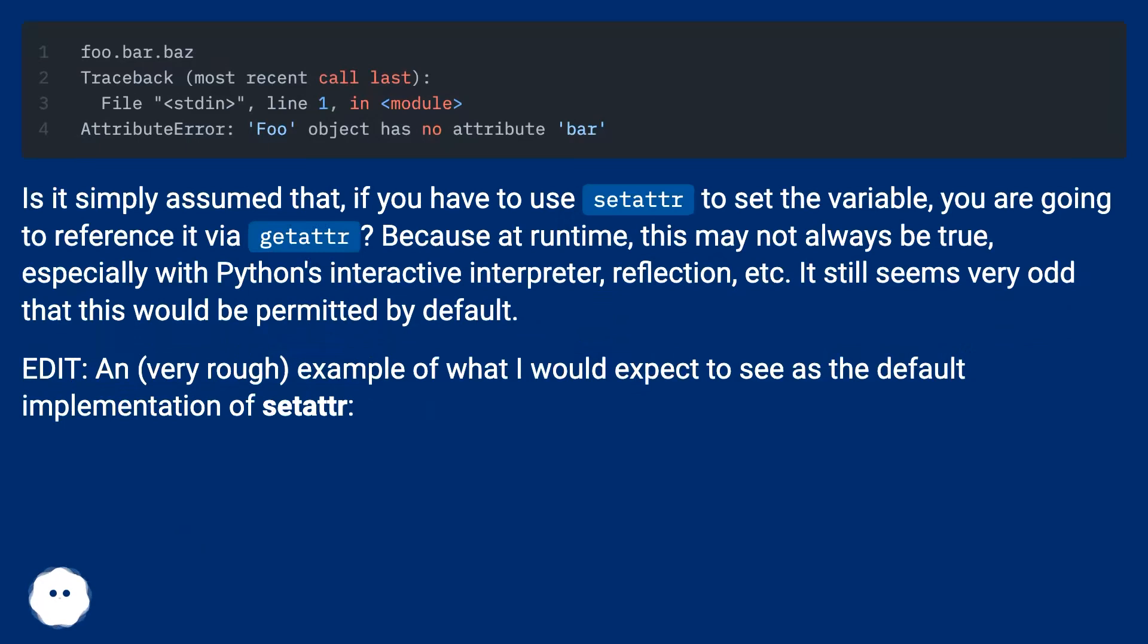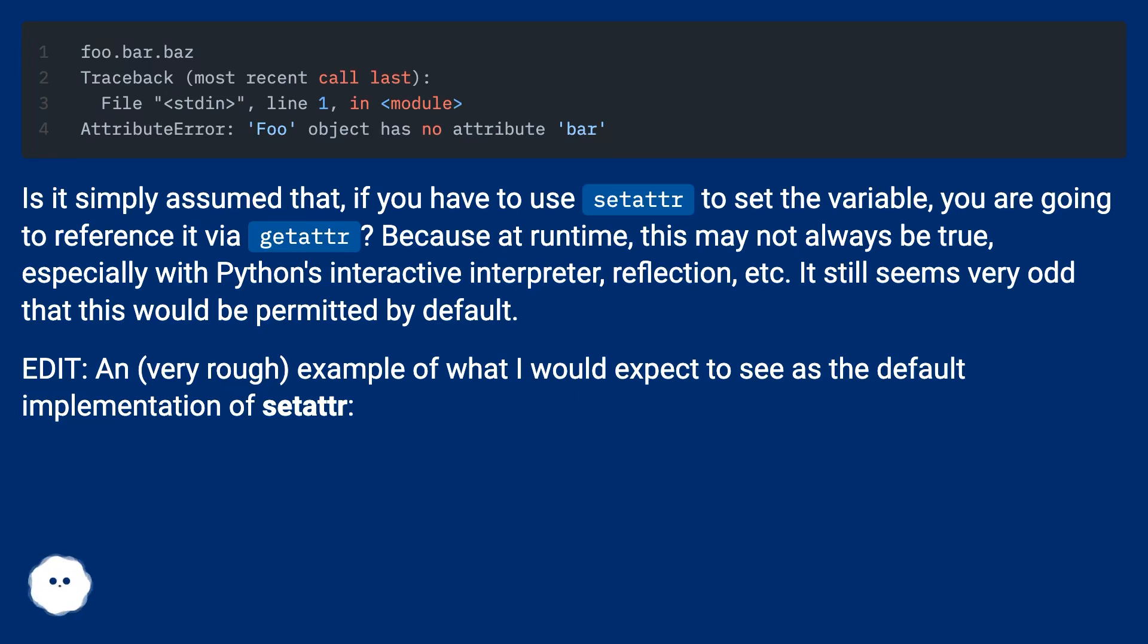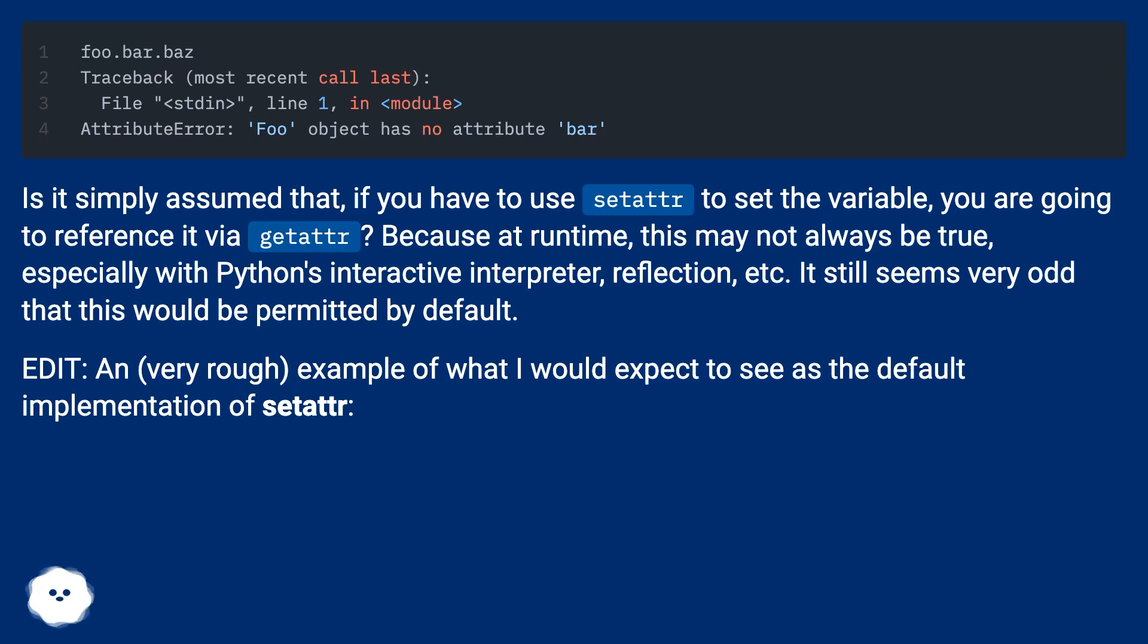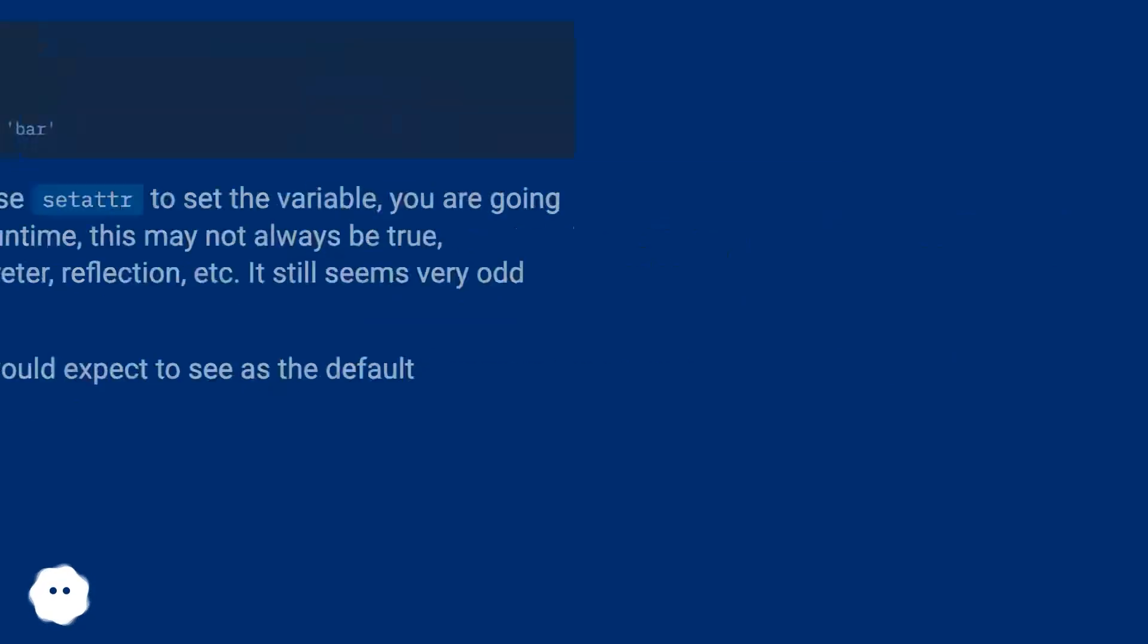Is it simply assumed that if you have to use setattr to set the variable, you are going to reference it via getattr? Because at runtime this may not always be true, especially with Python's interactive interpreter, reflection, etc. It still seems very odd that this would be permitted by default. Here's a rough example of what I would expect to see as the default implementation of setattr.